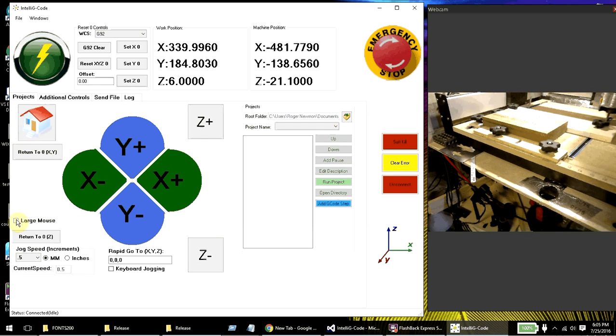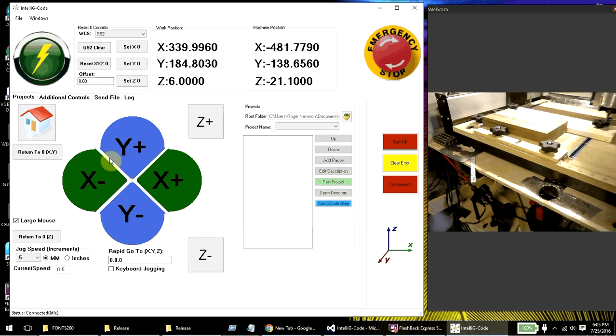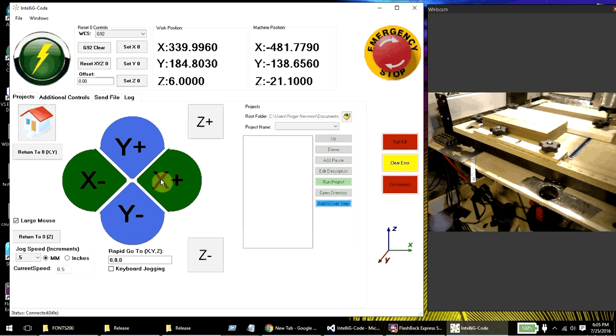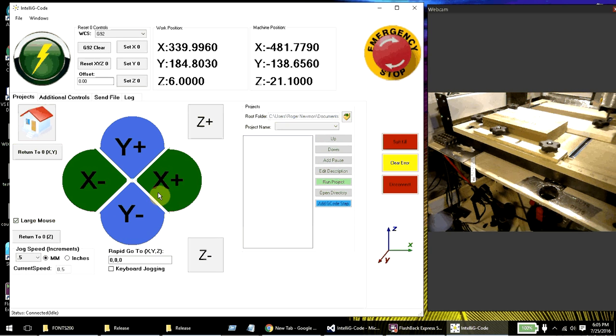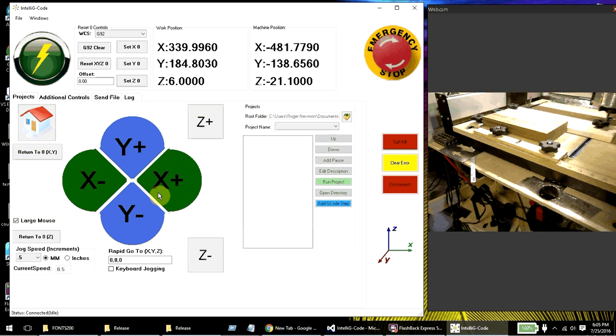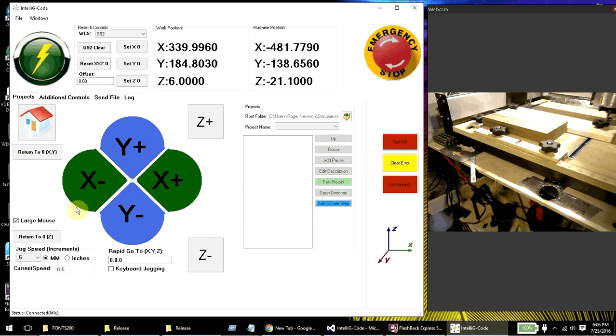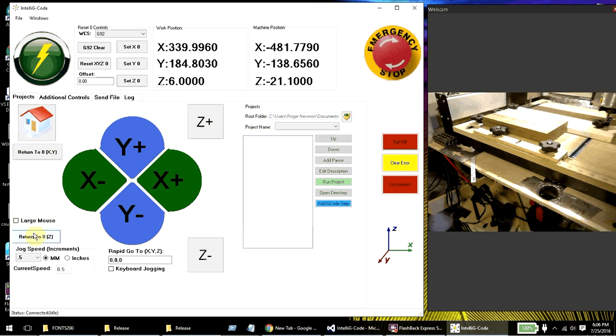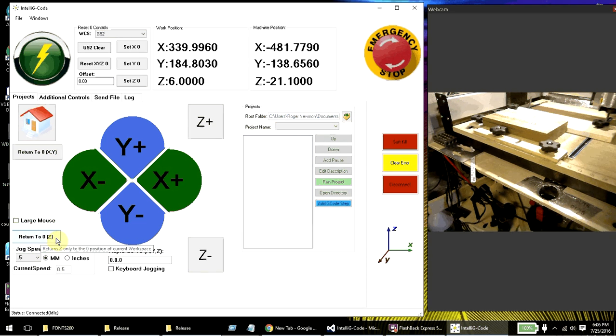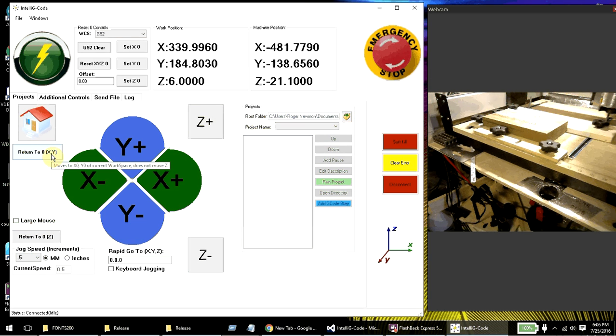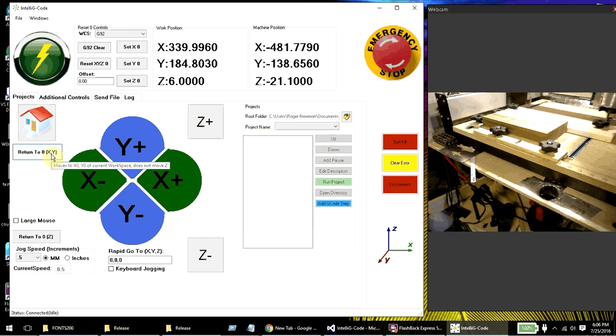This over here is a large mouse. That actually makes the mouse big so that you can see it better on the screen. It's a little bit harder to click on things because the position of the click is kind of in the center of the mouse. It's not on the upper edge anymore. But that's an option. This go to zero is the go to zero for the z-axis only. And this go to zero xy is for the xy-axis only.